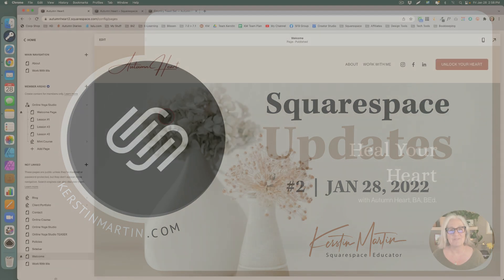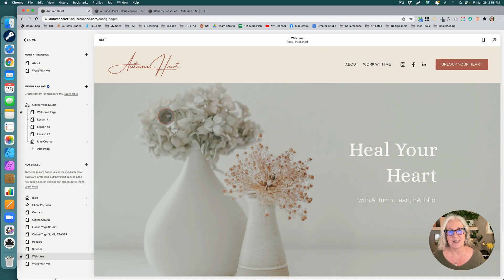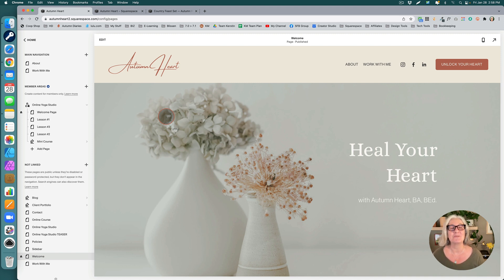Hello Squarespace friends! We are ready for another round of Squarespace updates. This week we have some really exciting news.